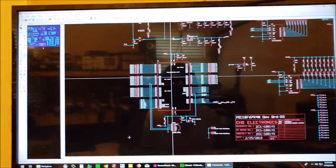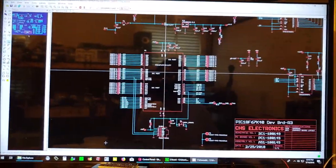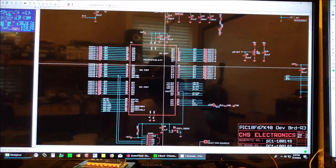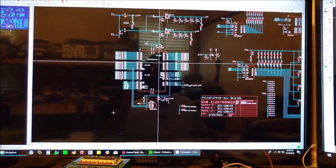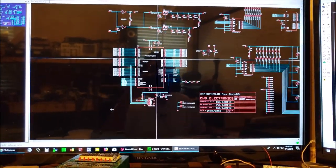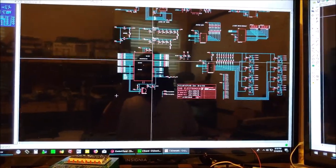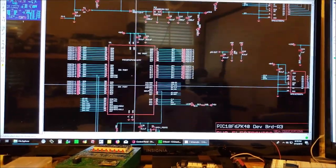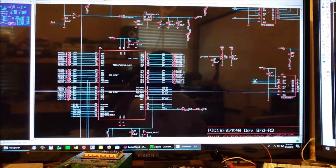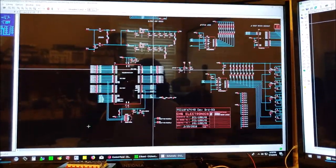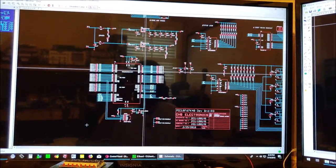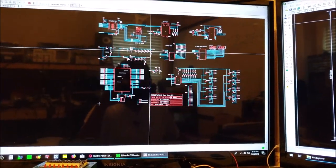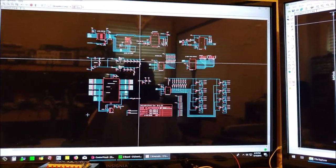And then here we have our PIC18F67K40. It's a 64 pin device, and essentially we're only using five ports and we're bringing those out towards the bottom of the board.